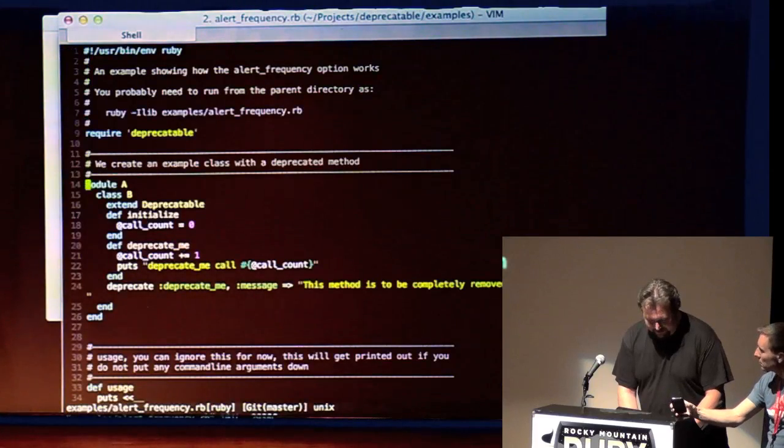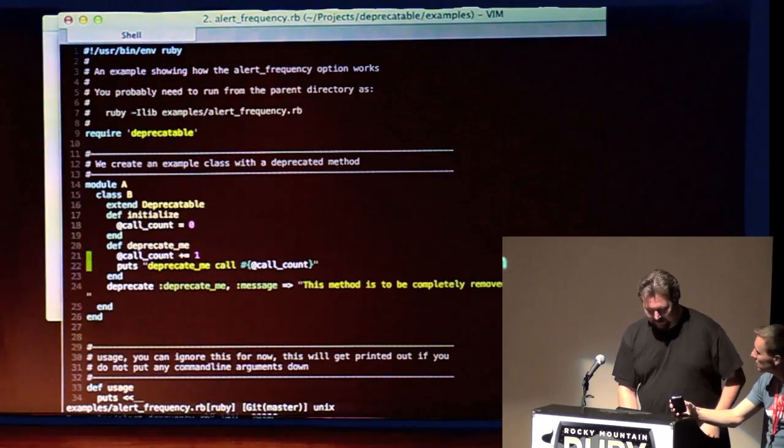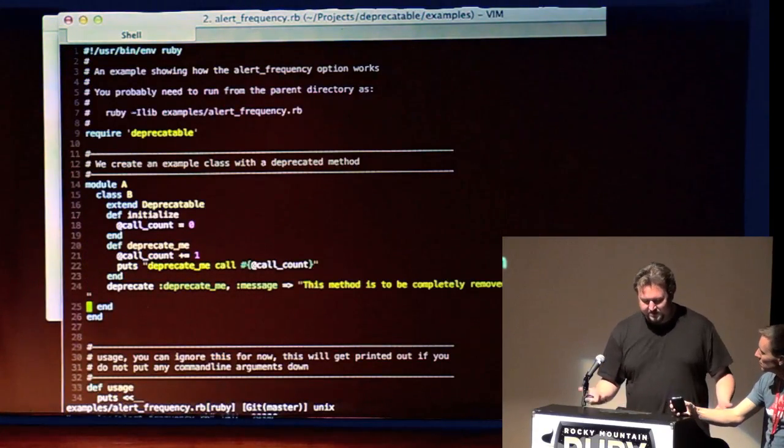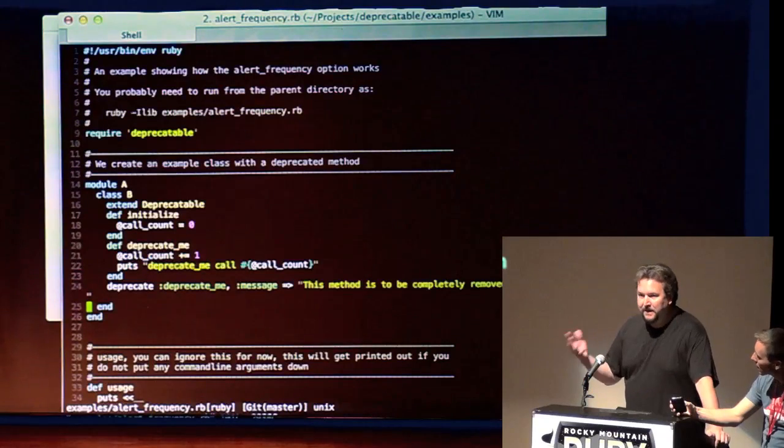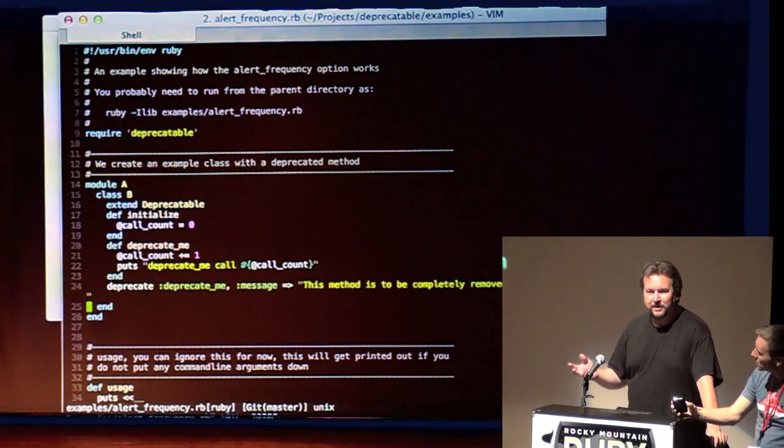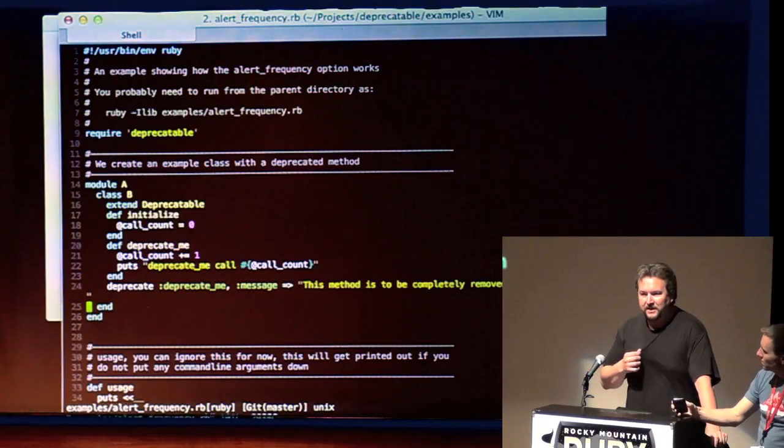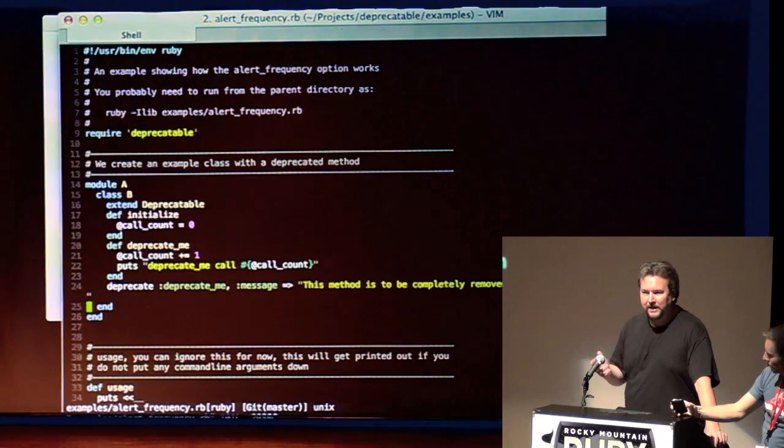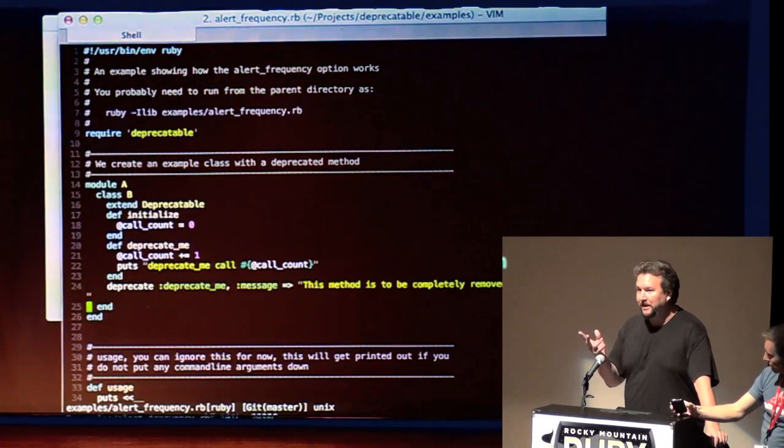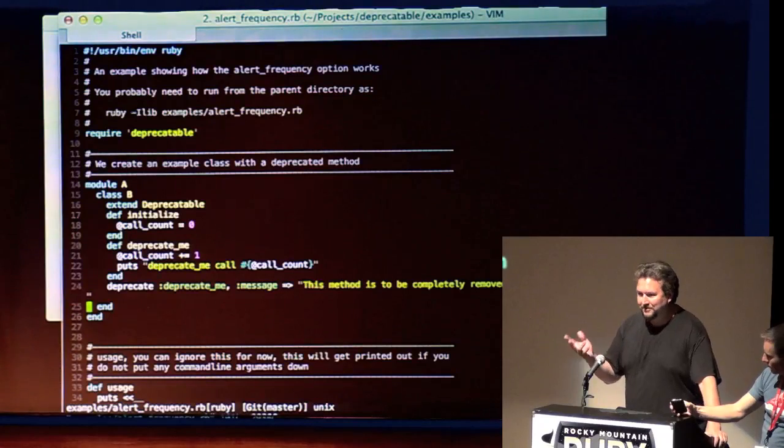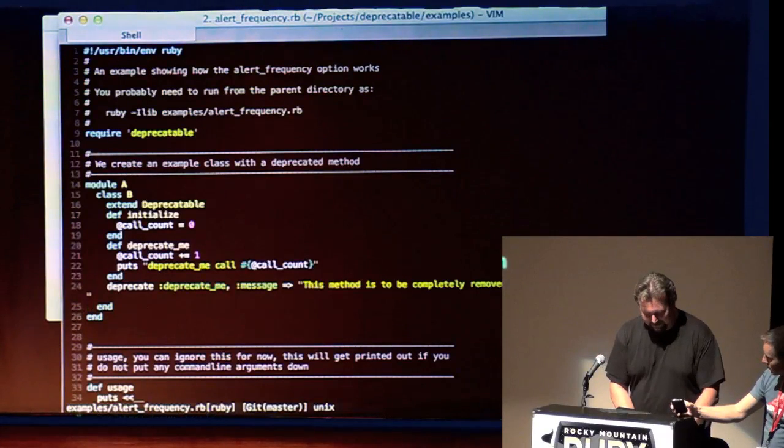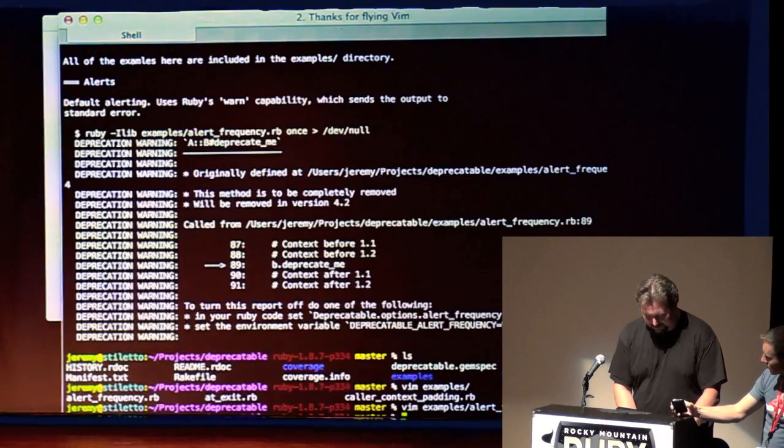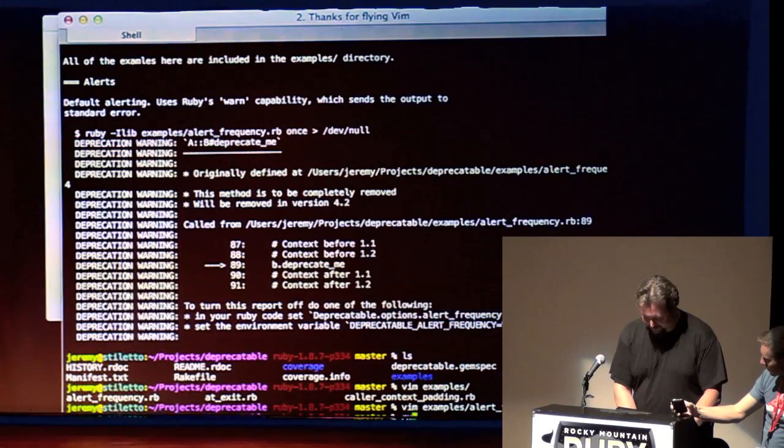So right here, you want to deprecate deprecate_me. So this is a way to use it. And then the benefits of using Deprecatable is that it will alert you and actually tell you the line of code where your code, where the deprecated code was actually being executed. So, example.